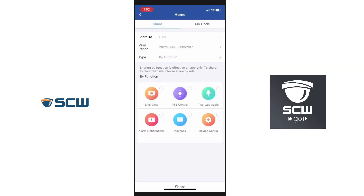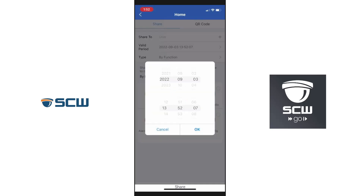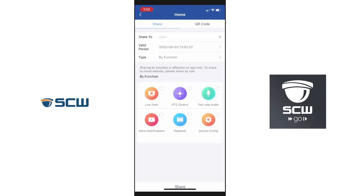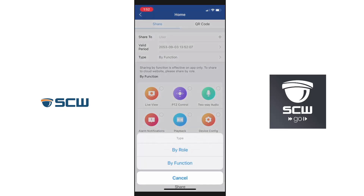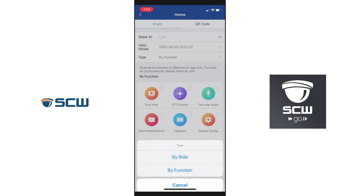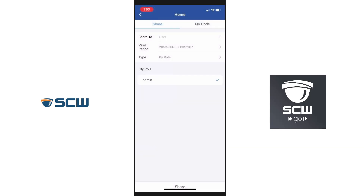Once we've entered their email address, click OK and that will push out to their phone. For 'Valid Period,' this defaults to around 30 days. If this is a permanent user, just put a date far in the future and click OK. Under 'Type,' if you select 'By Role,' it references any of the user accounts you've previously created on your NVR. It will list those users — I only have the base admin account — and you can select the permission set from that user account and apply it to the person you're sharing with.